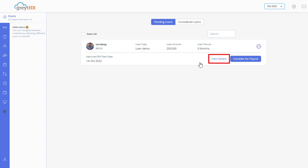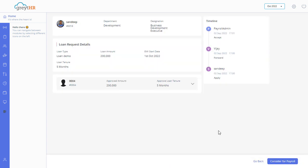Click on View Details to view the loan details. Click on Consider for Payroll to consider the employee for payroll.